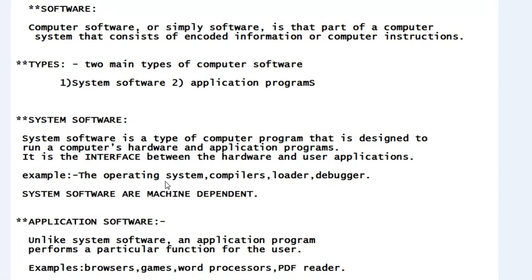Examples of operating systems include Windows, Unix, and Mac operating systems. Other examples of system software are compilers, loaders, and debuggers, which we will study one by one later in this tutorial.